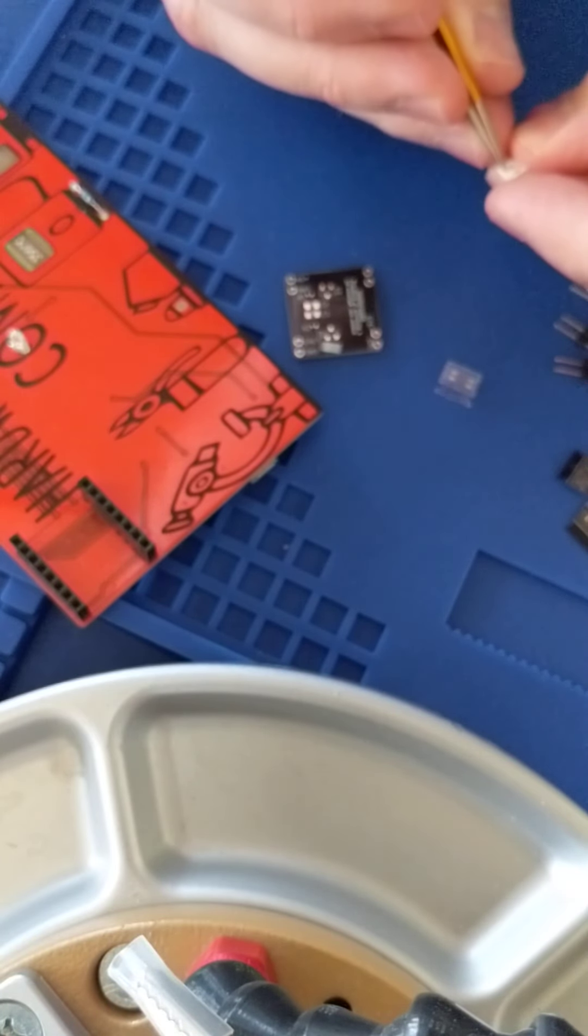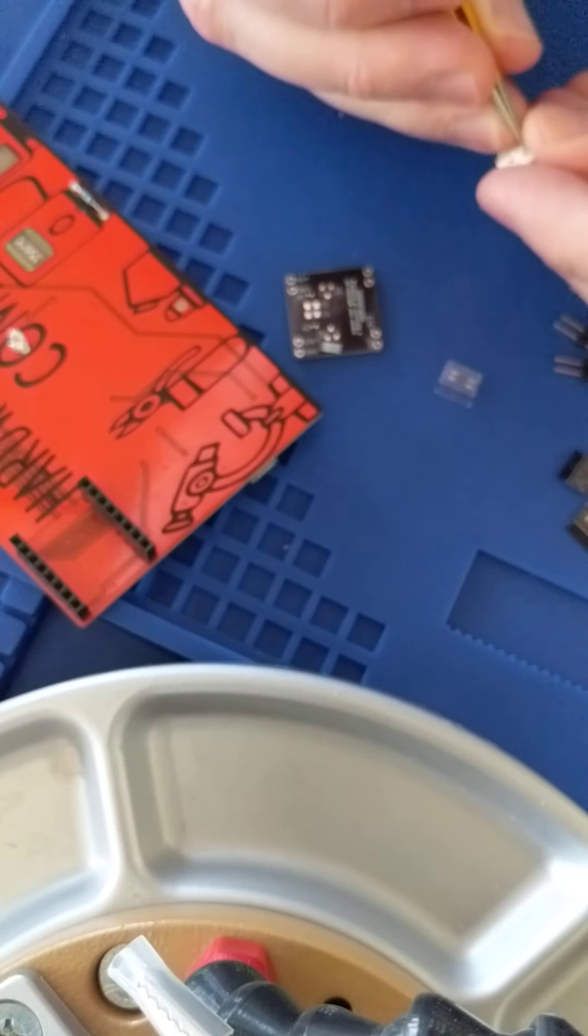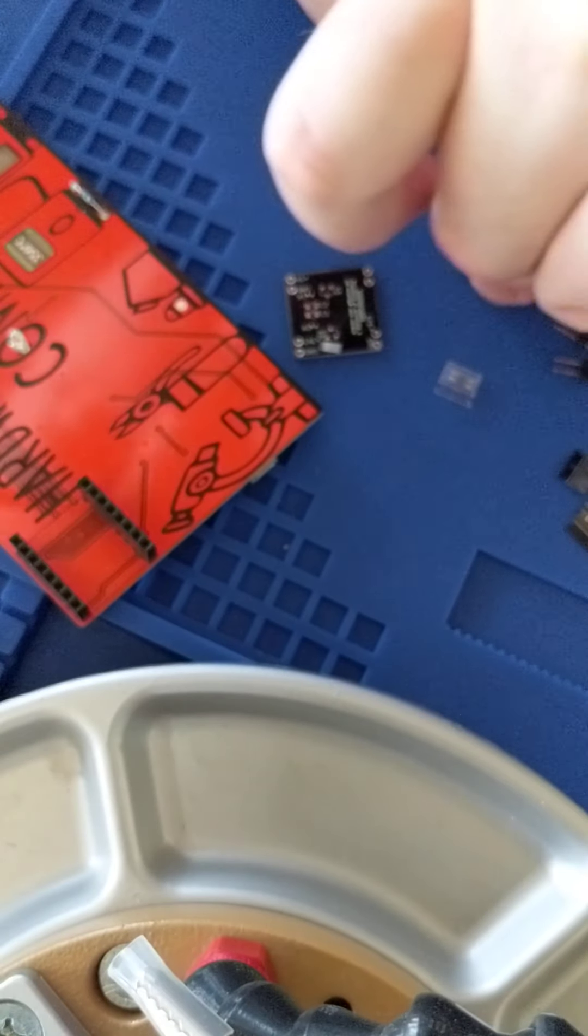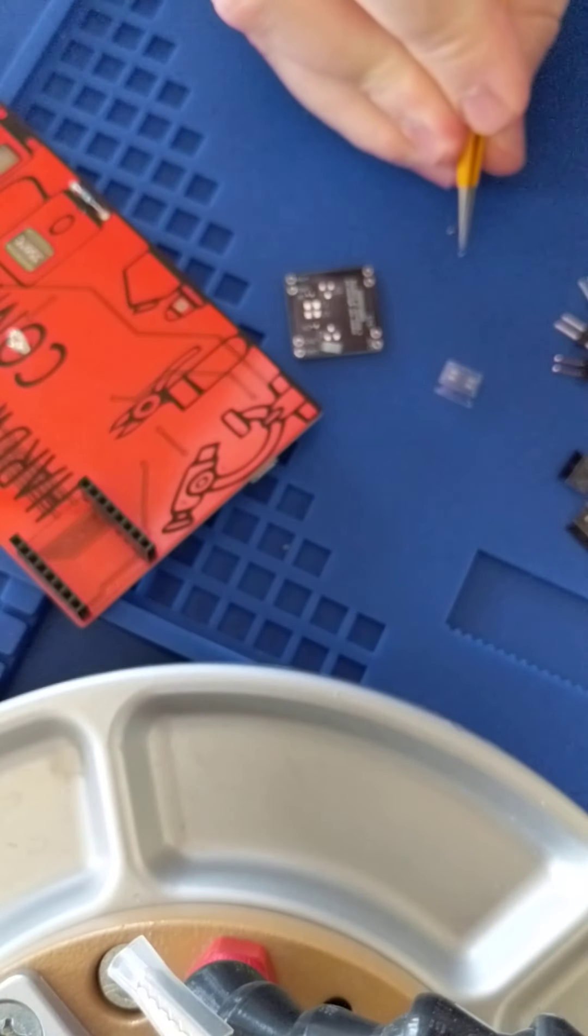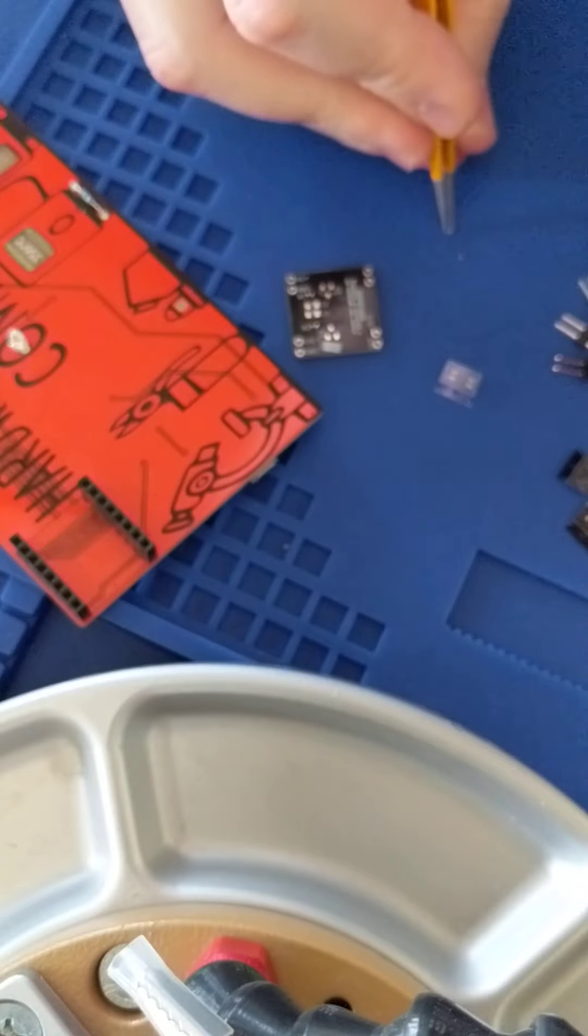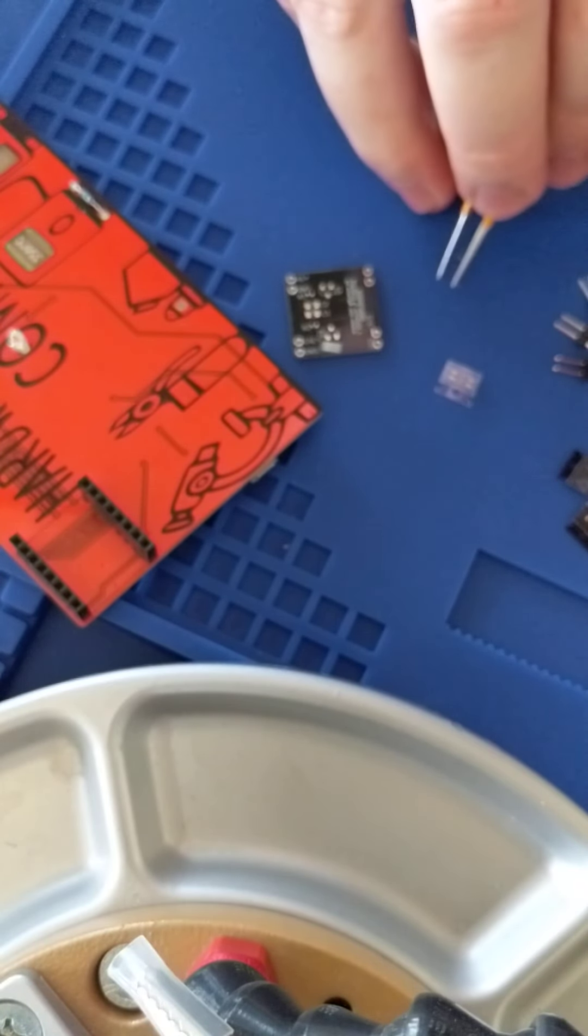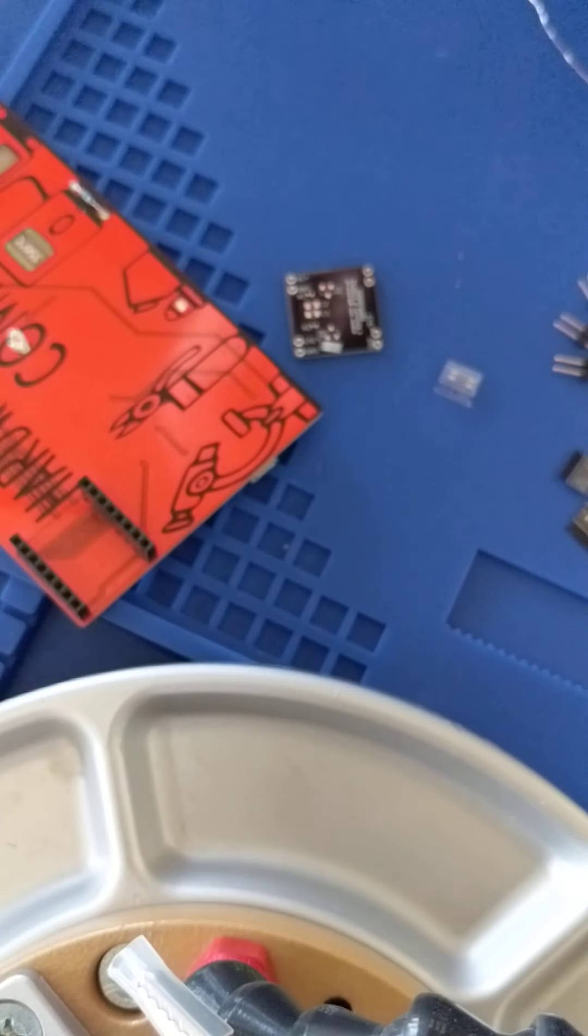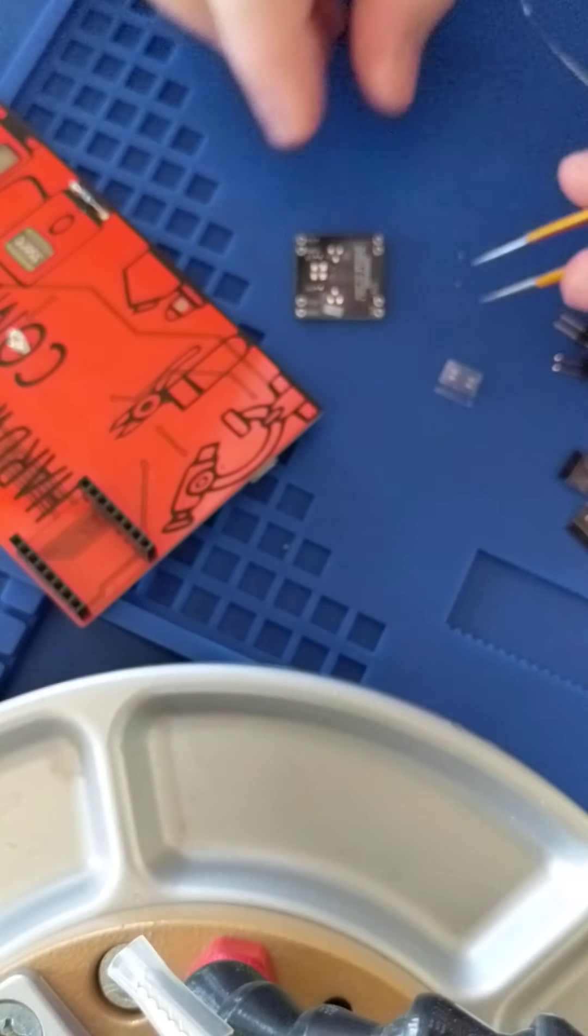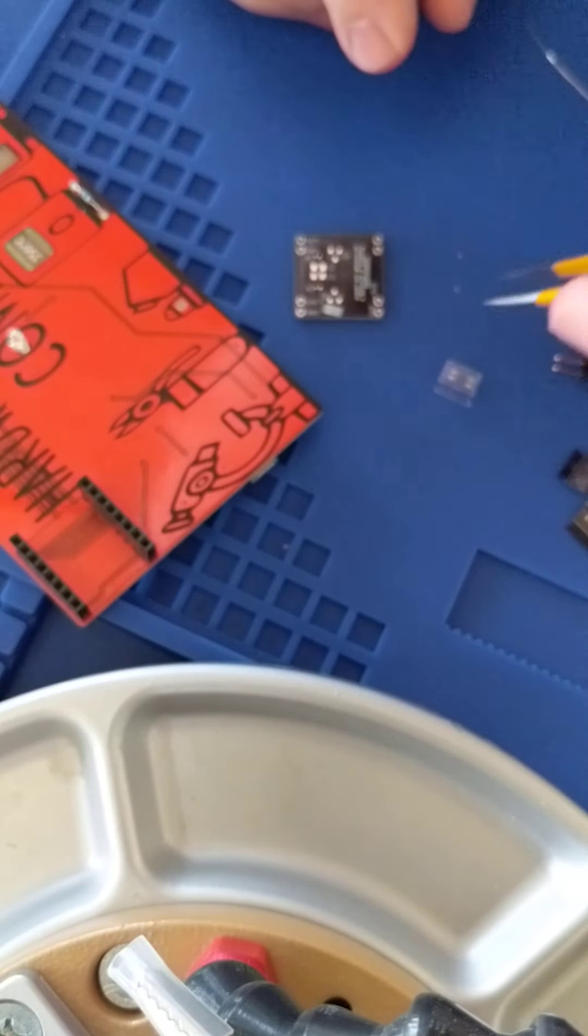So I recommend starting in the back and doing the back first. Resistors and capacitors don't have any polarization or direction, which is nice.